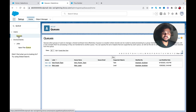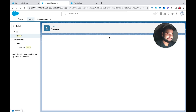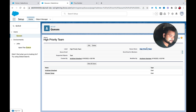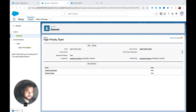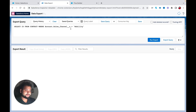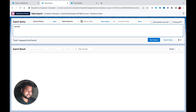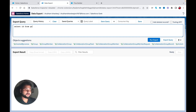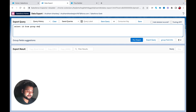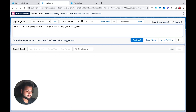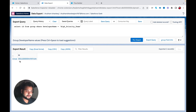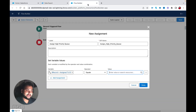Let me go back to the queue and copy the queue ID. For now I'll hard code it — I'll show you how to remove that later. I'll use Salesforce Inspector's Data Export with the query: SELECT Id FROM Group WHERE DeveloperName equals [queue developer name]. This gives me the ID, which I'll copy.